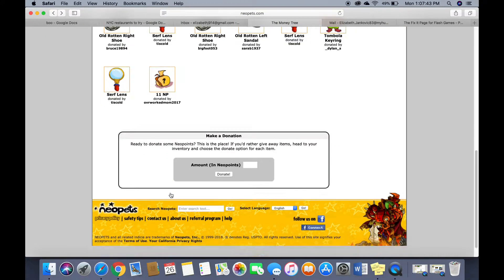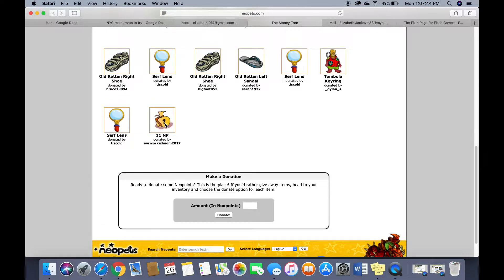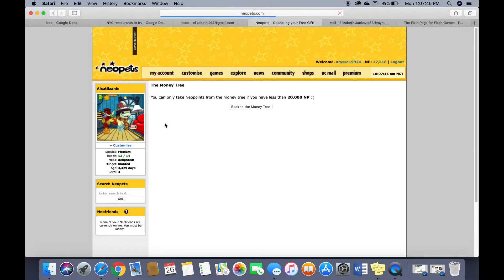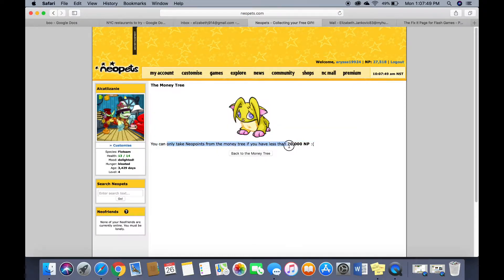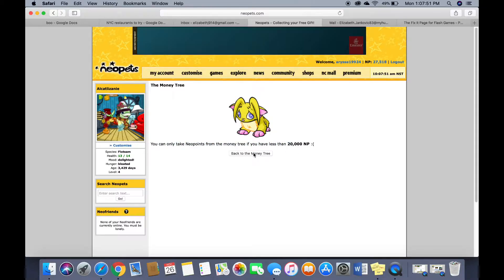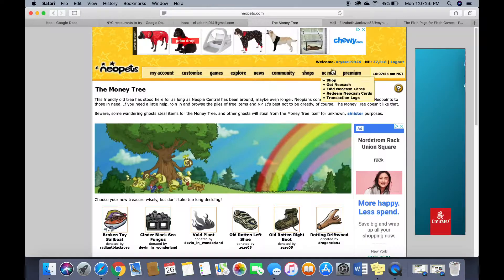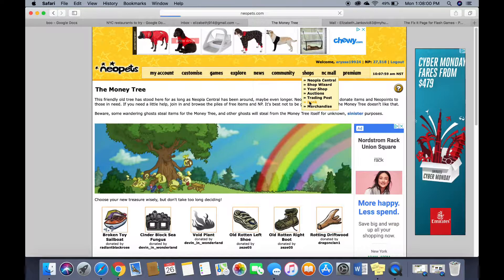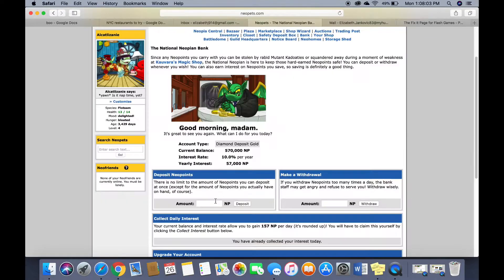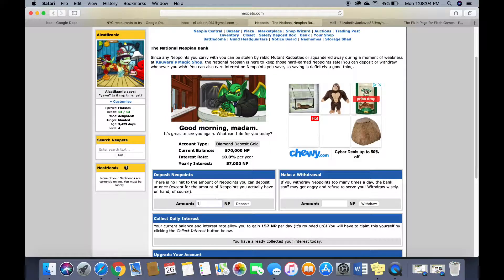Oh wait that was 11 new. Yes. Oh no. You can only take new points from the money tree if you have less than 20,000 new points. So I'm gonna go to the bank. Deposit. 10,000.